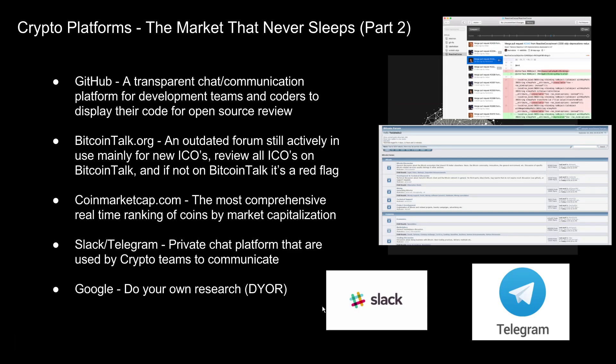GitHub is very similar to Slack and Telegram — it's basically a transparent chat and communication platform for development teams and coders to display their code for open-source review. Open-source review allows the public to look at the code being built for a coin. If a coin has been on the market for a while and trading on exchanges but doesn't have a GitHub, that's probably a red flag. Newer ICOs may not have one yet, but they should eventually. It's always a positive sign when there's a GitHub, because it shows the team is trying to be transparent.